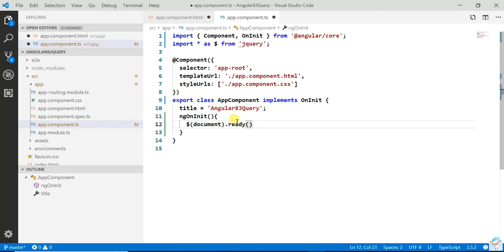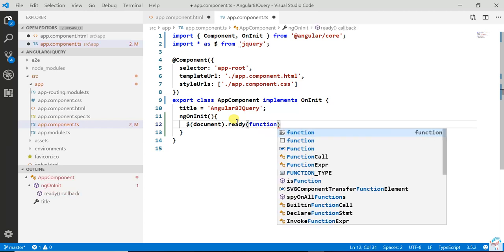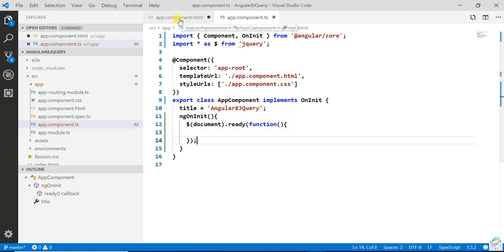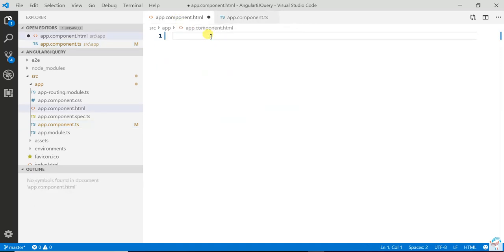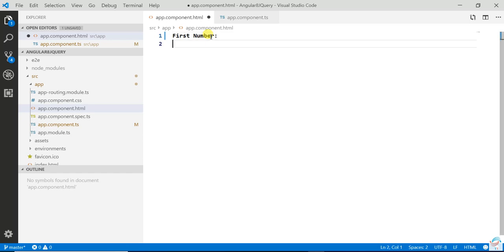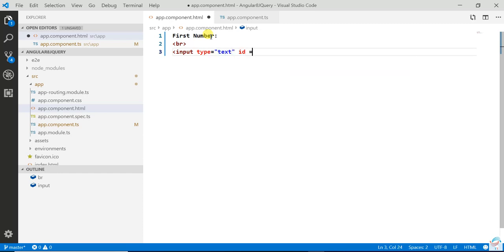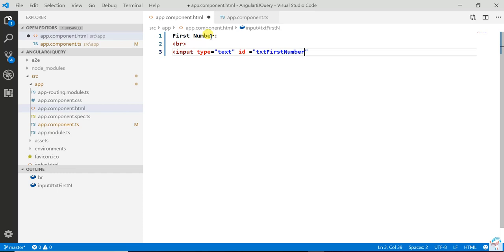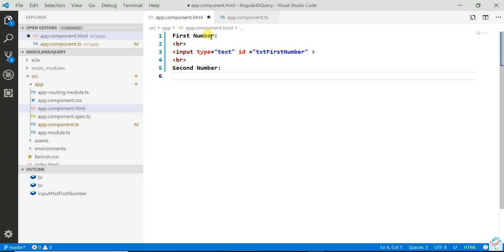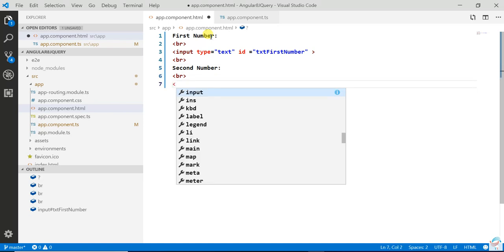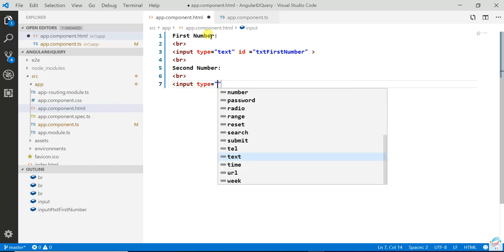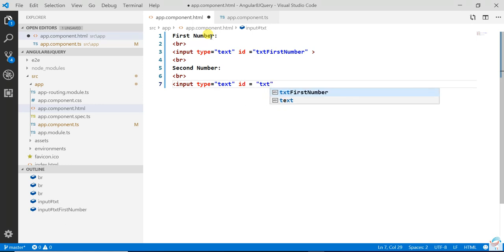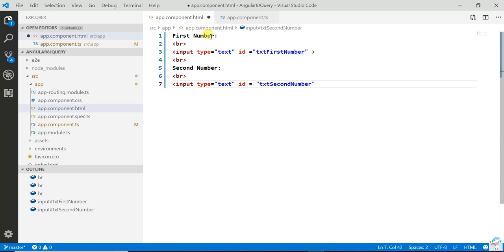First is $(document).ready function. Once DOM loads, then function. Now here we are going to create two textboxes, one is the first number with input type text, id txtFirstNumber, then the second number.